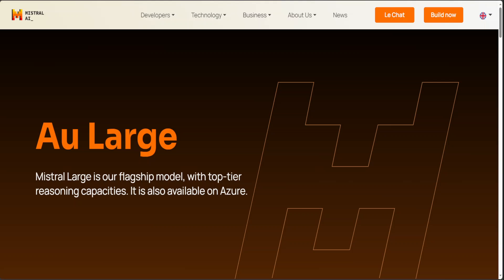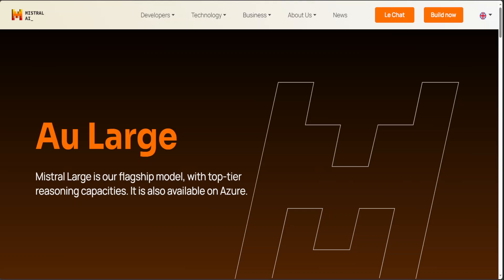It is natively fluent in English, French, Spanish, German, and Italian with a nuanced understanding of grammar and cultural context. Its 32K token context window allows precise information recall from larger documents. Its precise instruction following enables developers to design their own moderation policies.